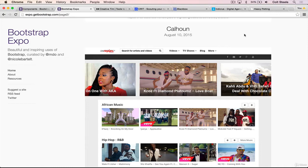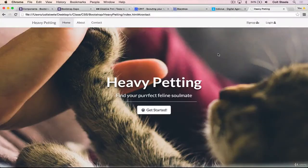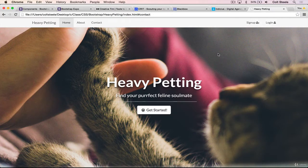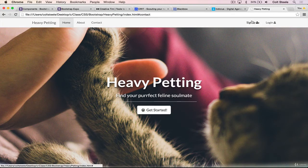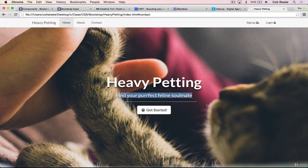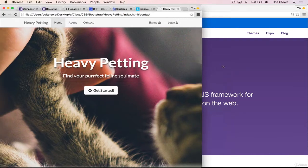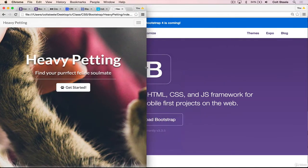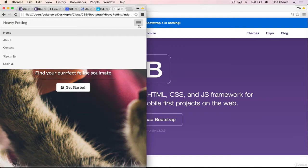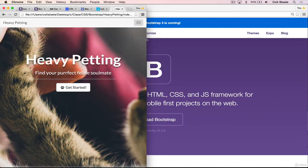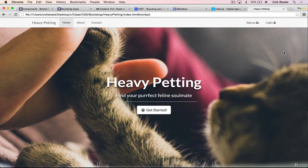To wrap up, here's a simple site we'll be making — a startup called Heavy Petting that helps you find your perfect feline soulmate. It uses Bootstrap: we have a nav bar with sign up and login buttons and icons, text with a tagline, and a button. As I resize things, everything is responsive and we get a mobile-friendly nav bar with a hamburger menu. At the end of this unit we'll be creating this fake startup landing page.